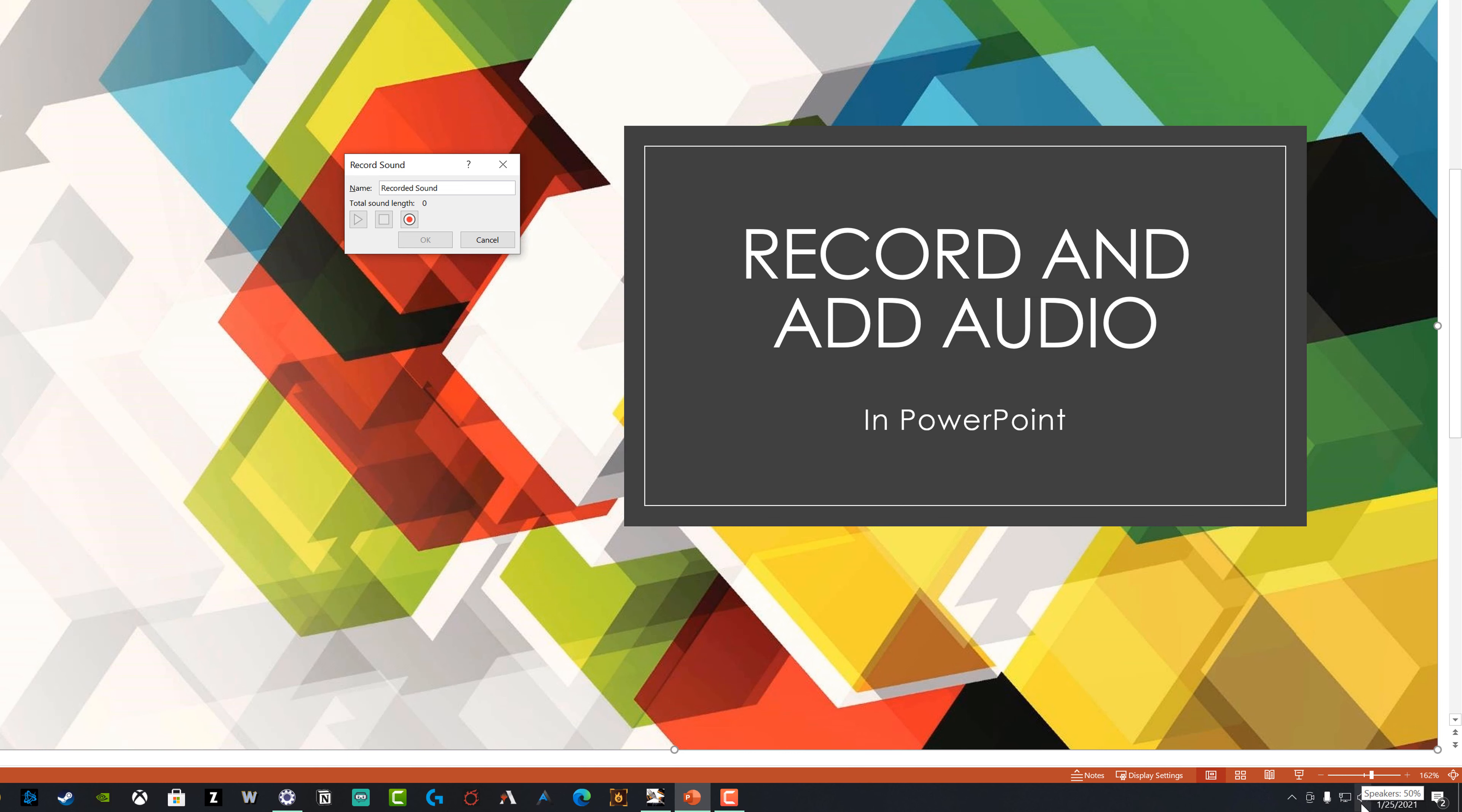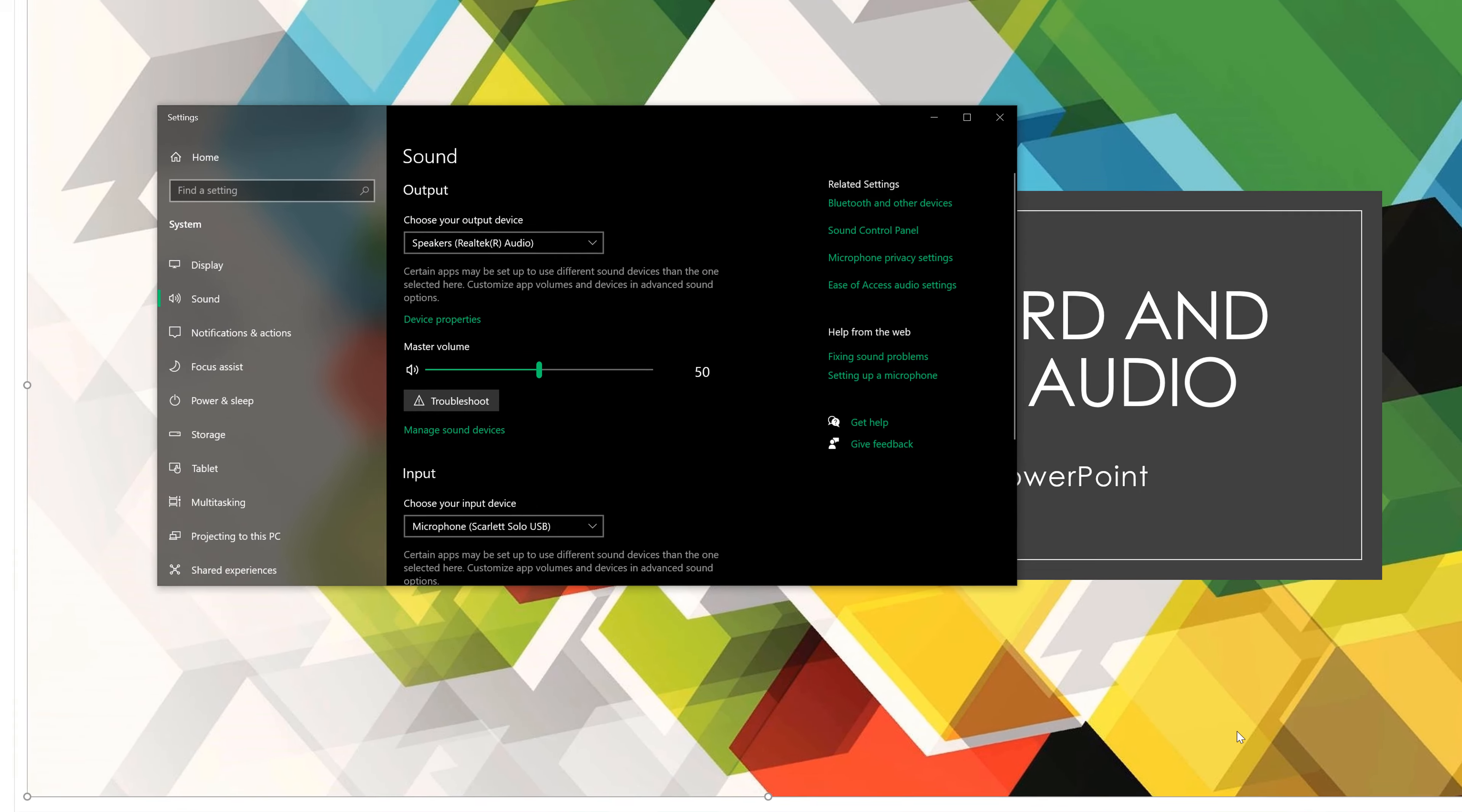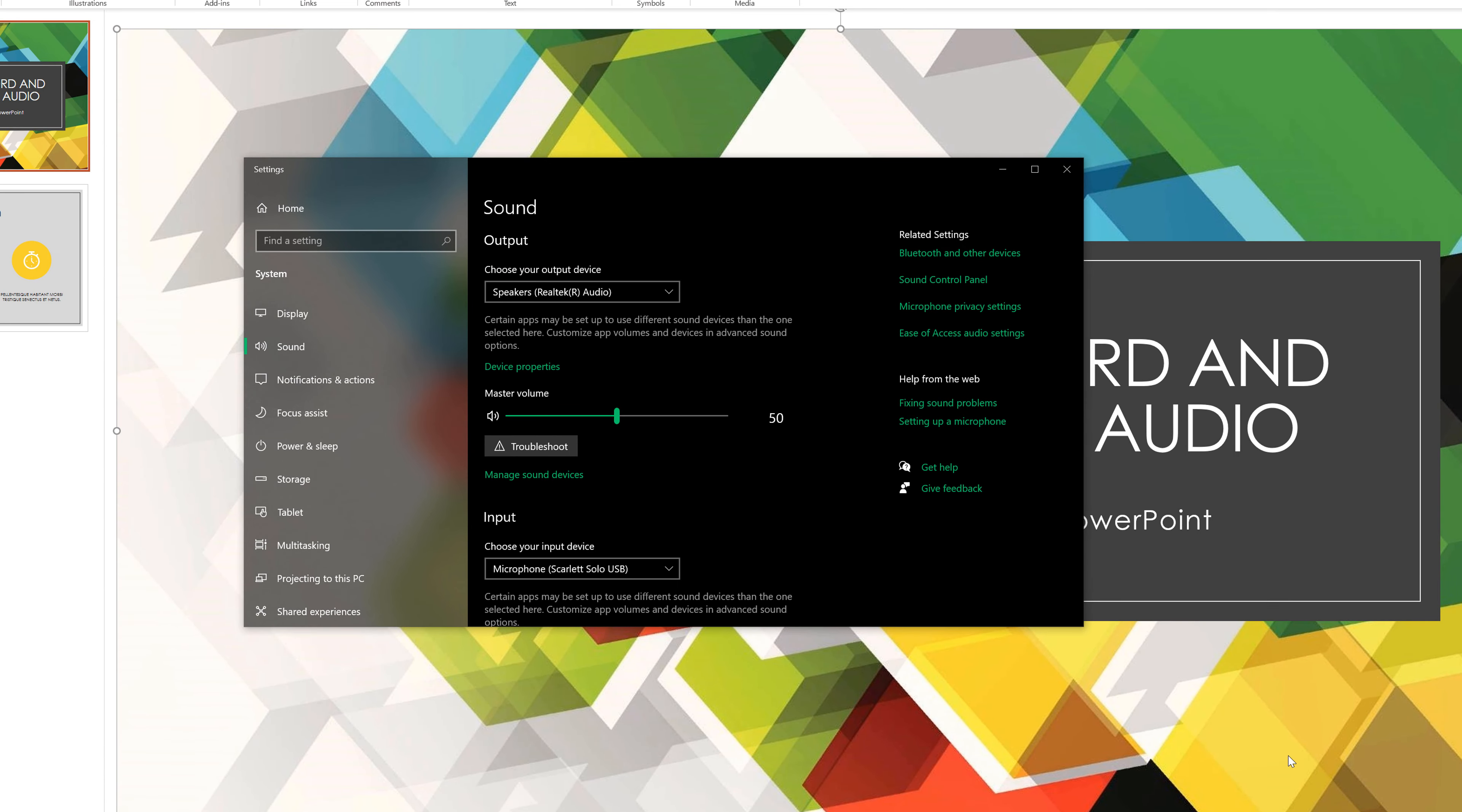right click on that and then go to open sound settings. Now we obviously could have gone into control panel, search for sound settings and navigated that way, but that's just an easier way of getting there.